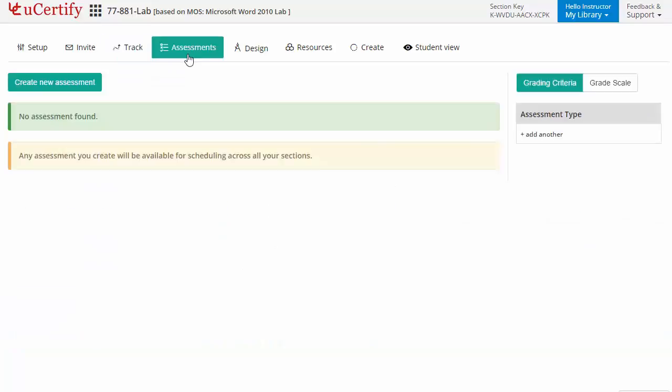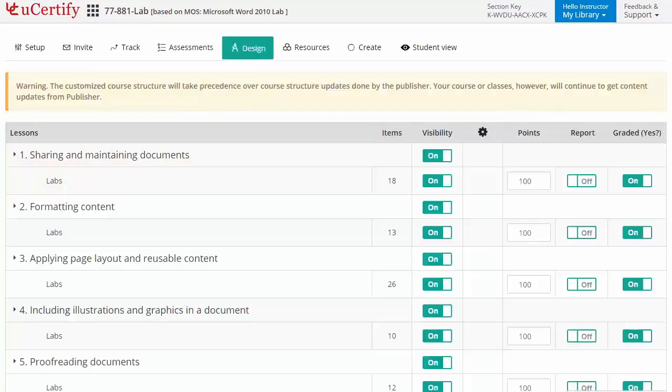Instructors can also create assessments for their students to analyze their level of understanding in any particular topic. They can even customize lessons, flashcards, exercises, quizzes, and practice tests.